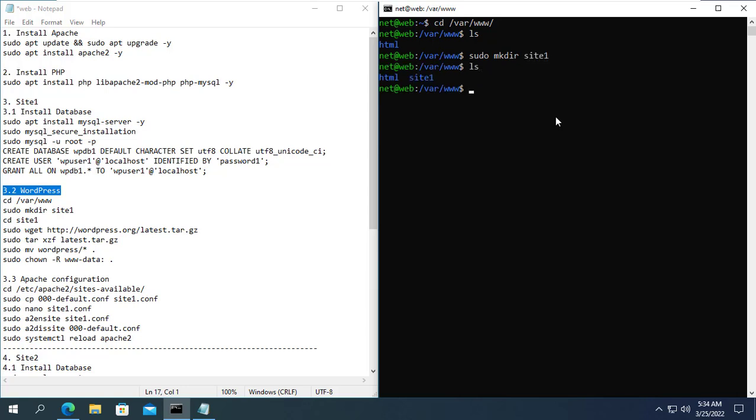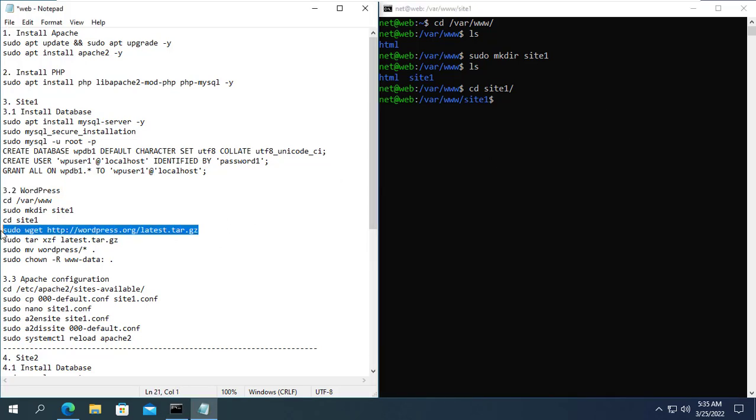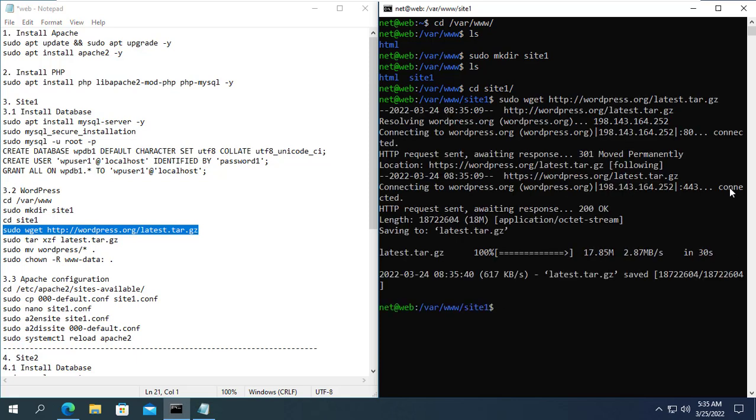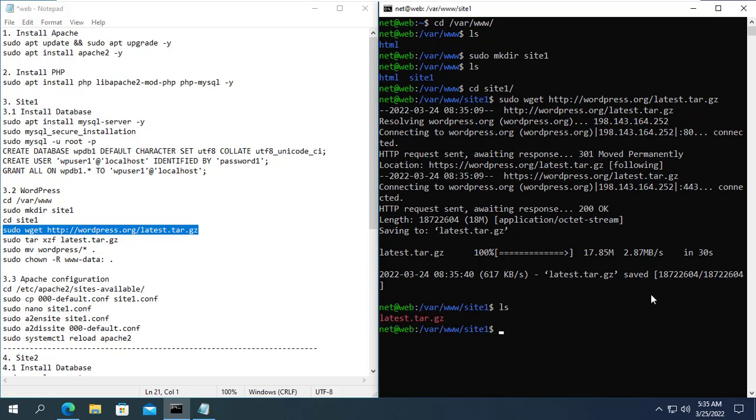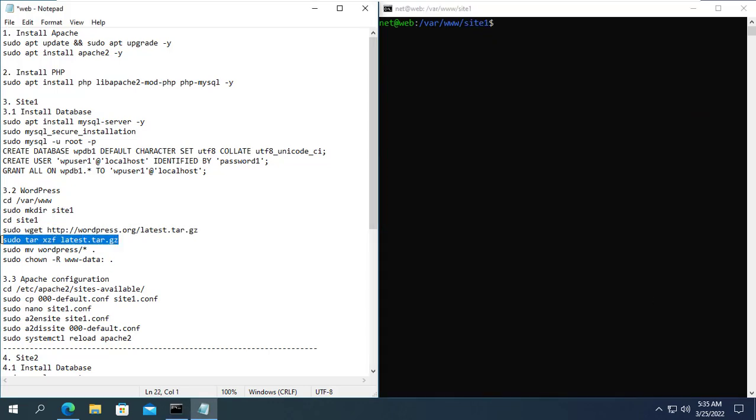Next step we will create the directory to store the first website. I will create a folder called site1 and host the first site there. You use the wget command to download the latest version of WordPress. Then extract the downloaded file and copy the files to the current directory.